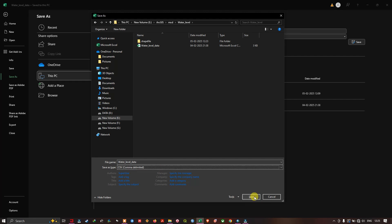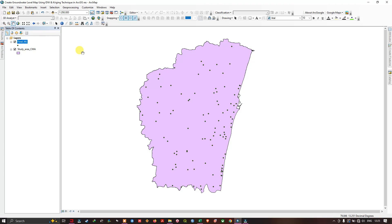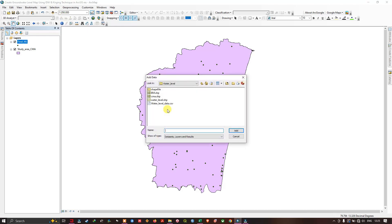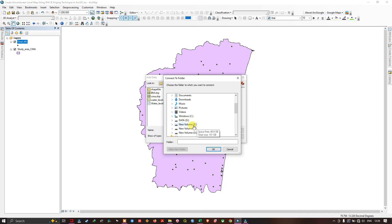Once you've saved the CSV file, navigate back to ArcMap. To add the water level data, click the 'Add Data' option and navigate to the folder where you saved your water level data as a CSV file. Use the 'Connect to Folders' option, click PC, and navigate to the drive or folder where you saved your CSV file.